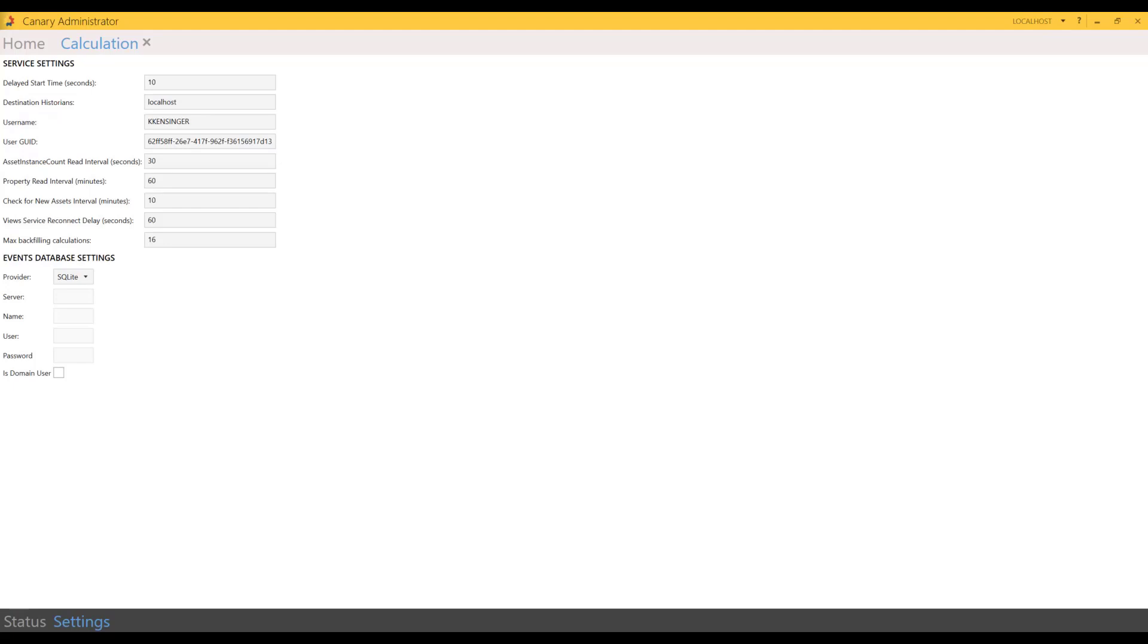It would allow the view service time to get up and running before we start asking views for tags. We built a 10 second buffer in, but now that some changes have been made, the view service won't allow anything to connect to it until it's finished building everything it needs to build. So in the latest versions there is a delay already built into the calculations by default.